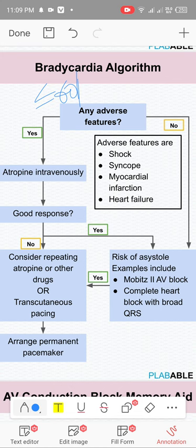Even if heart rate is 40, if the patient is not symptomatic, just observe. If symptomatic — chest pain, cold/sweaty, low BP, dizziness due to compromised cerebral perfusion — give atropine 0.5 mg, repeat every 3 to 5 minutes to a total dose of 3 mg. If that doesn't work, apply transcutaneous pads and prepare for transvenous pacing (TPM).